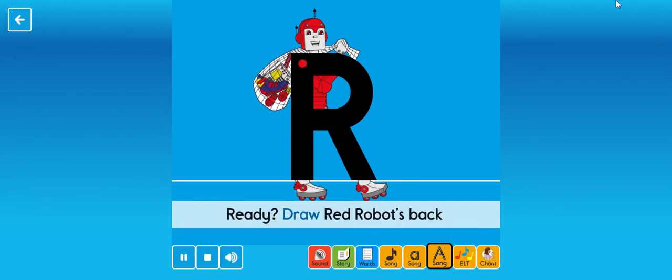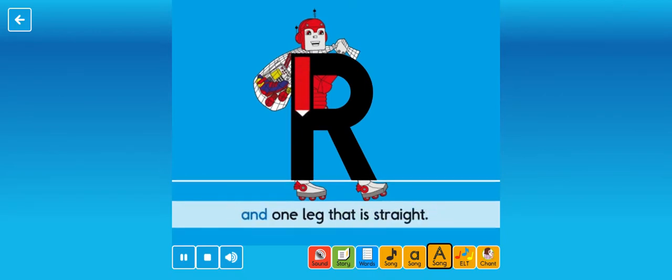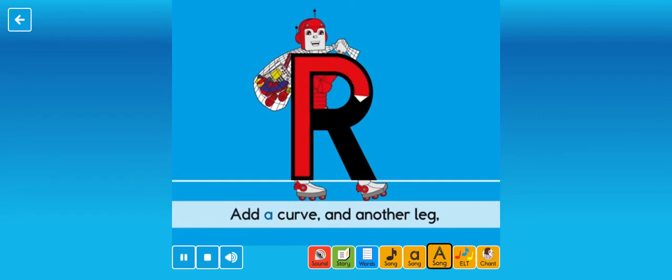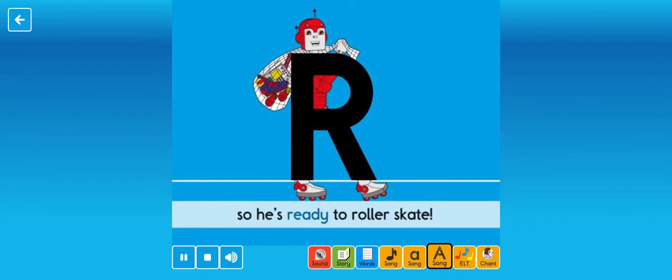Ready, draw Red Robot's back and one leg that is straight. Add a curve and another leg so he's ready to roller skate.